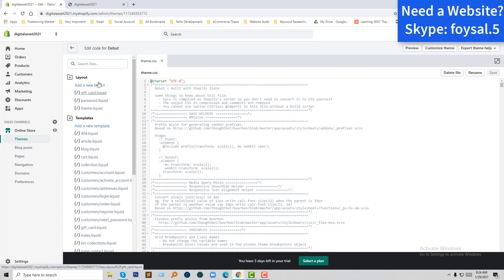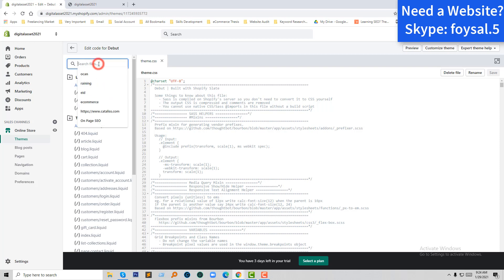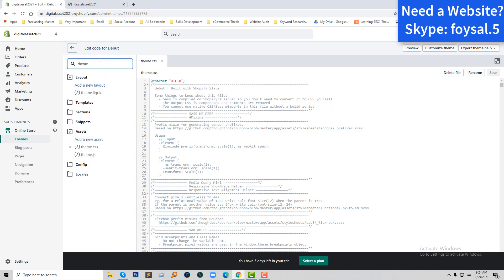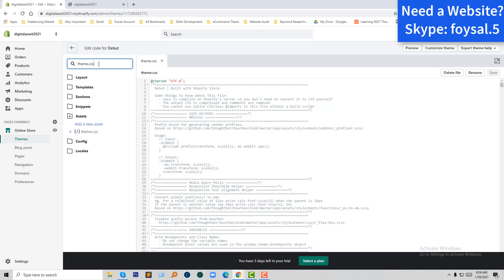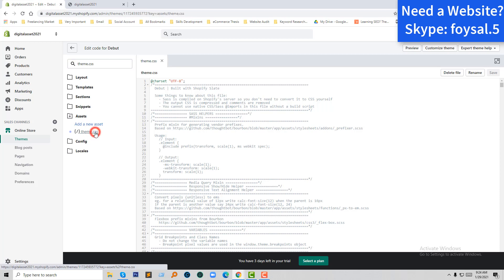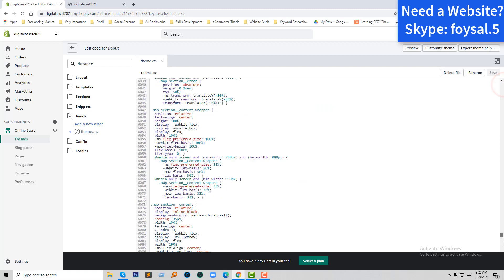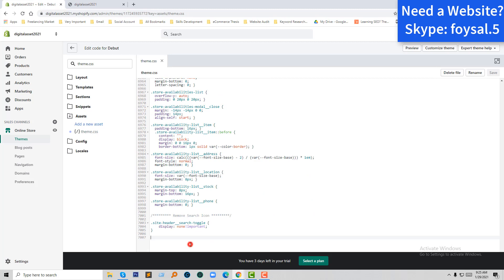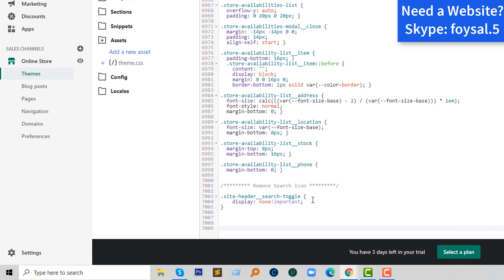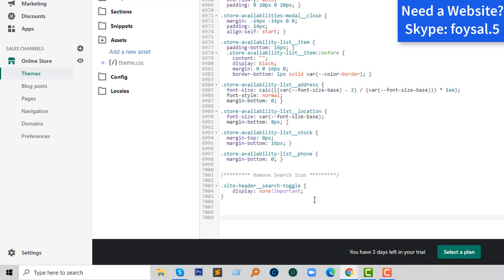Now we have to find the theme CSS file. If you search in the theme CSS, you can find these files under the Assets folder. I'm going to click on the theme CSS file — here is my theme CSS file. I'm going to go to the bottom and add a class with some CSS code.